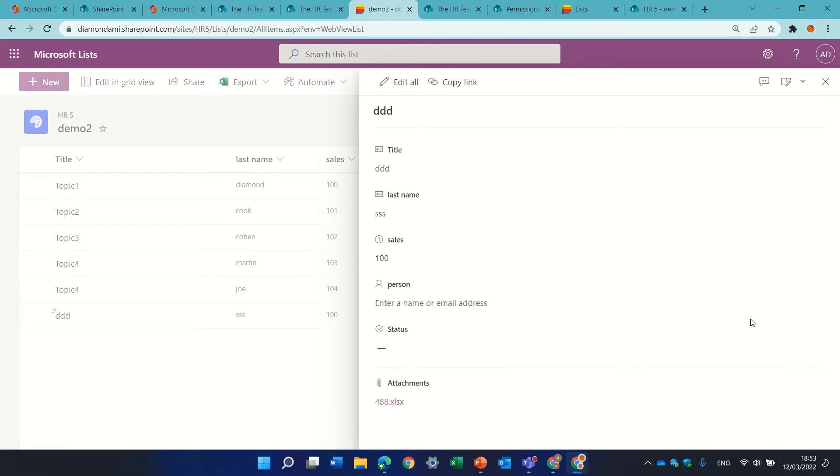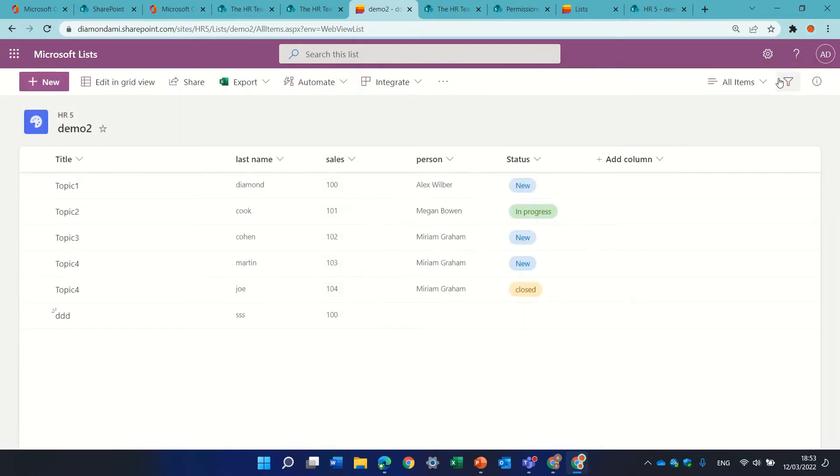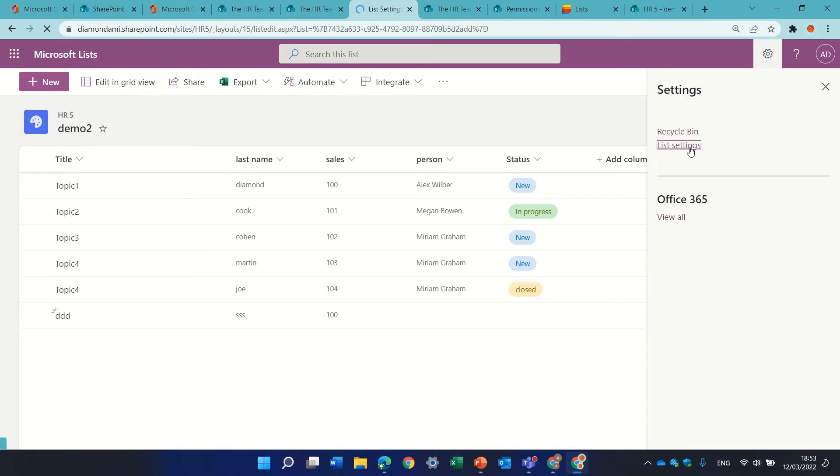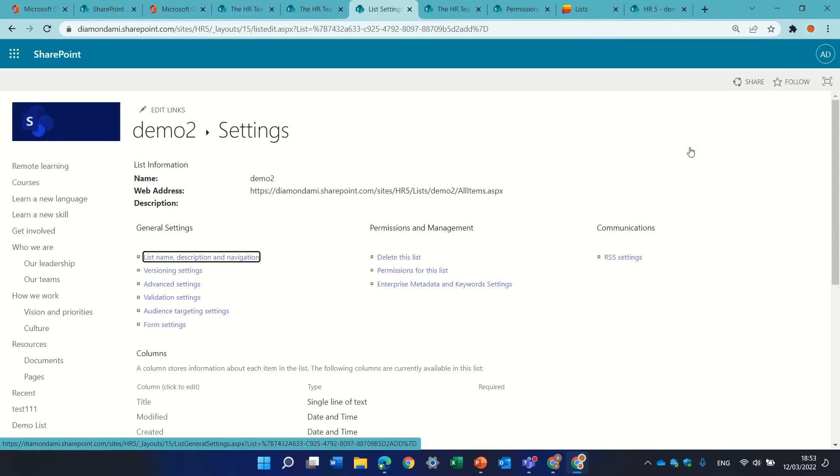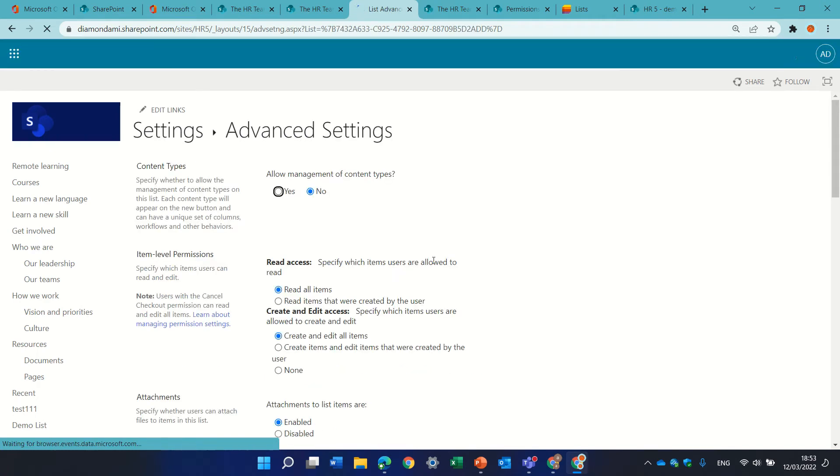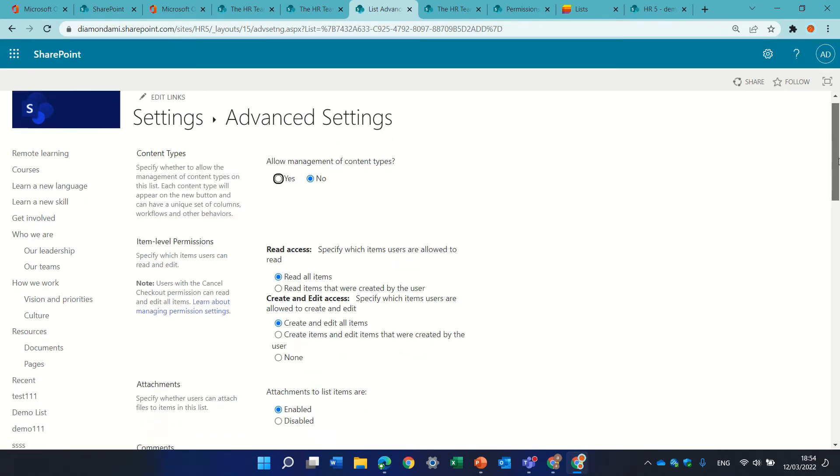However some people really use it and some people want to disable it. So let's see how we disable it or hide it. We'll go to the gear icon, we'll go to list settings, under general settings we'll go to advanced settings and we will look for attachment.